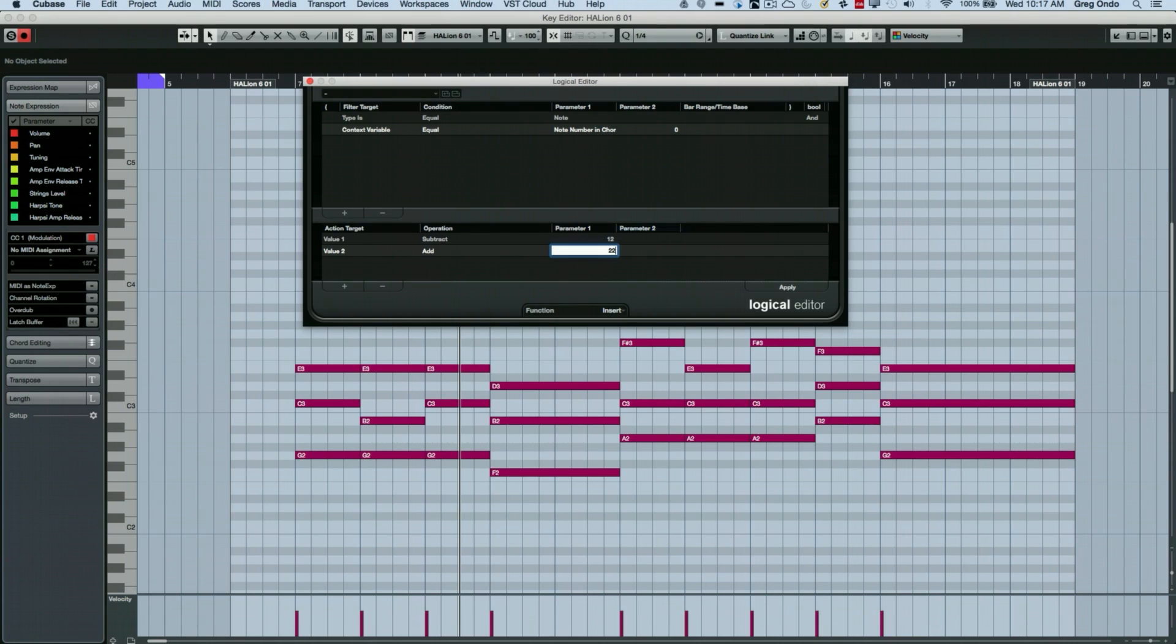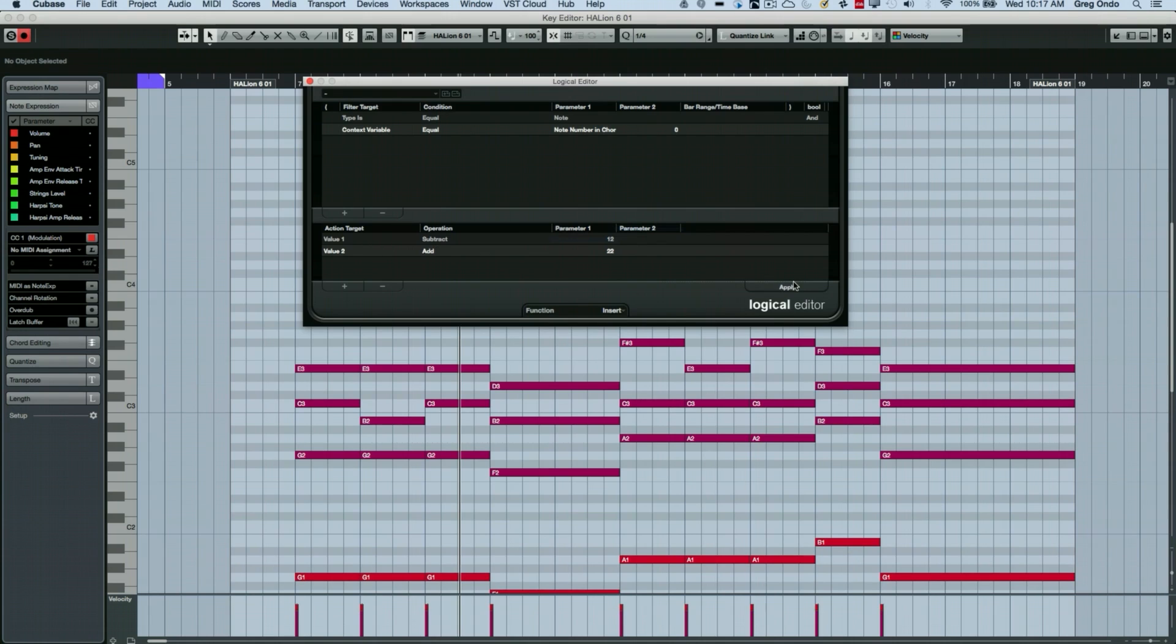Alright, so now I'll just hit apply. Those lower notes have an increased velocity.